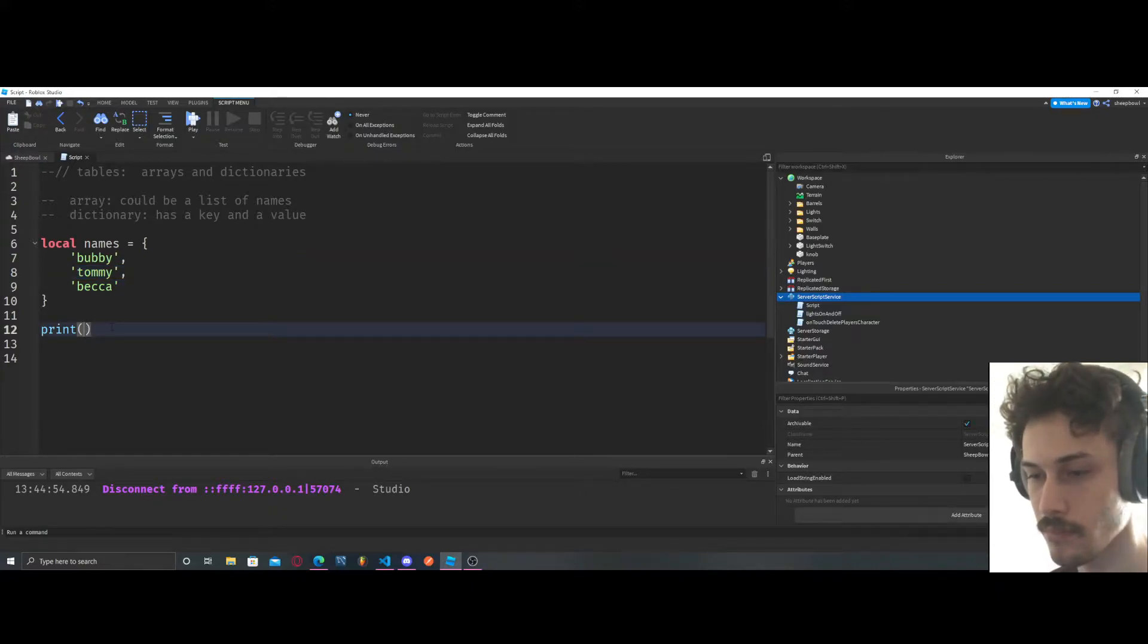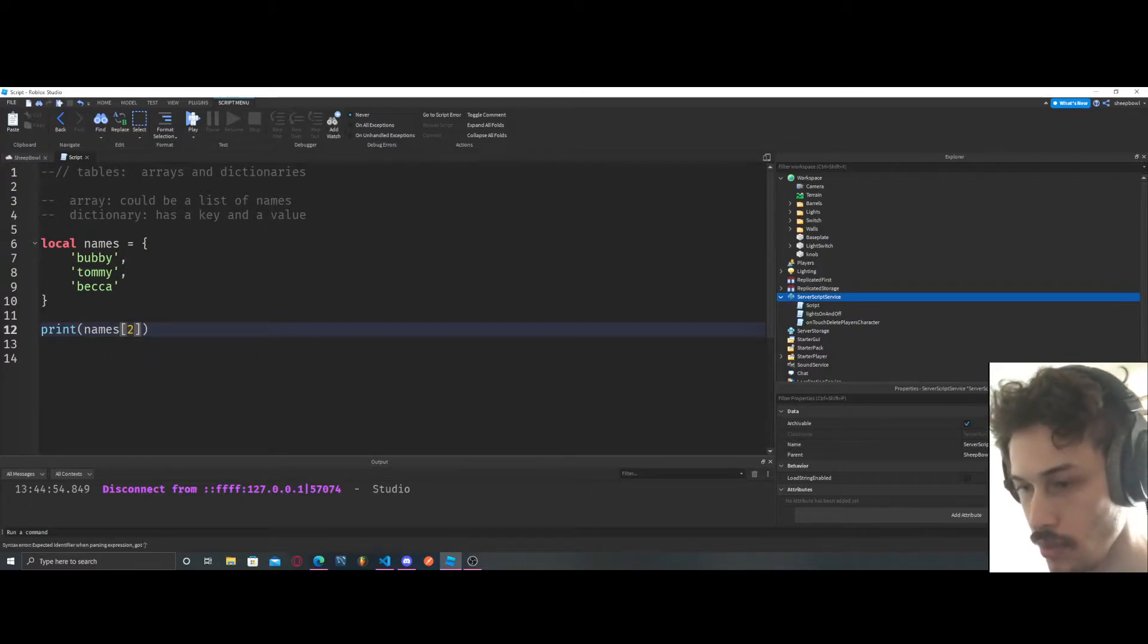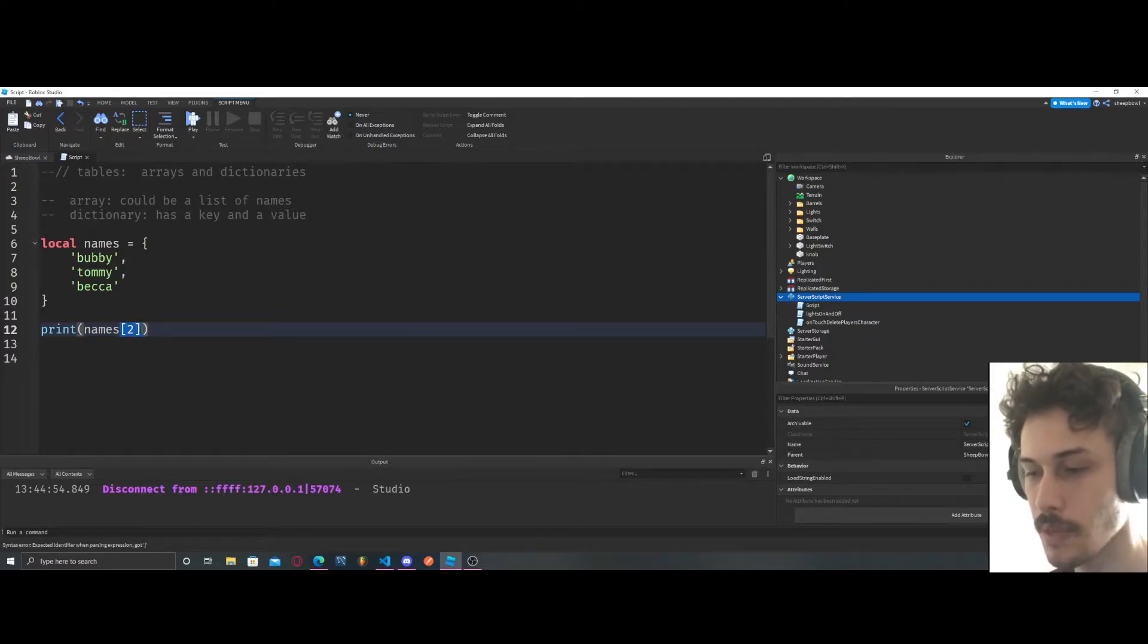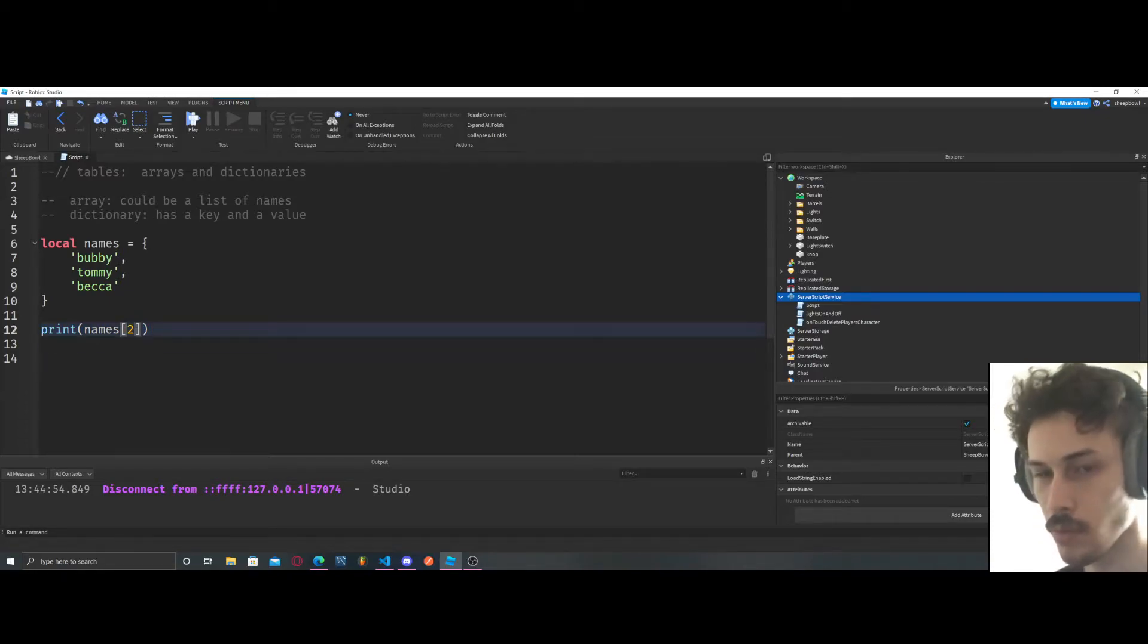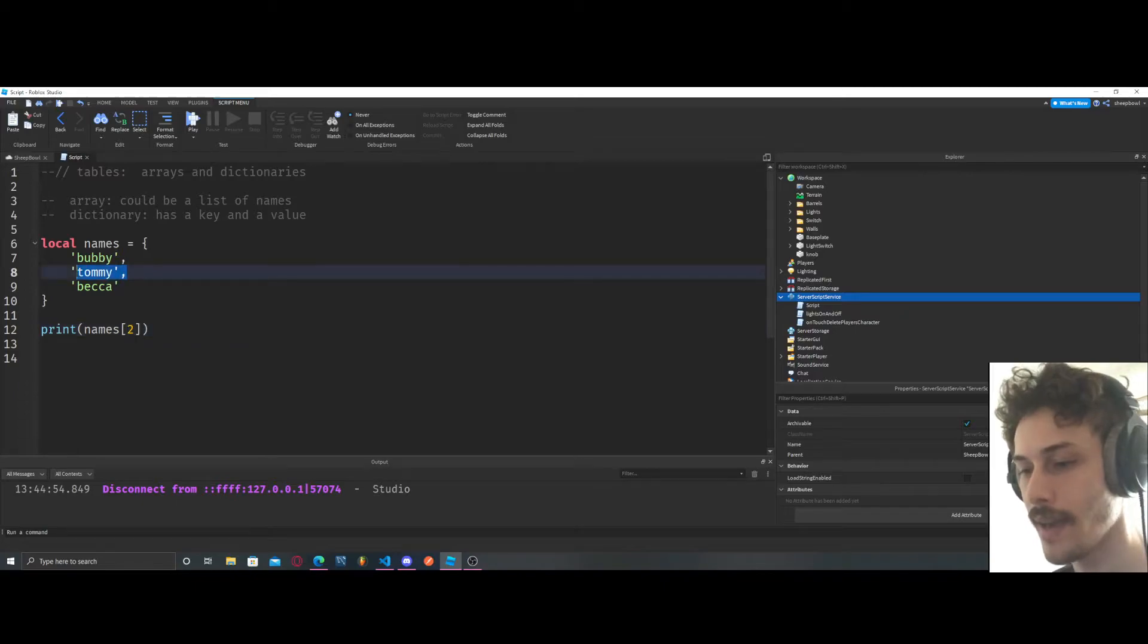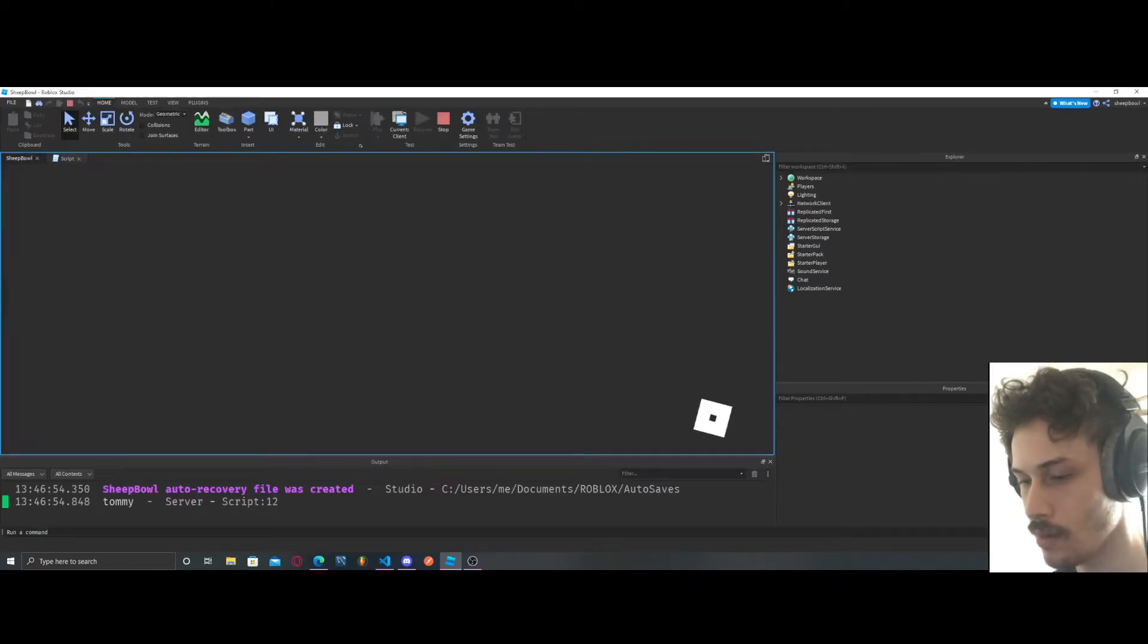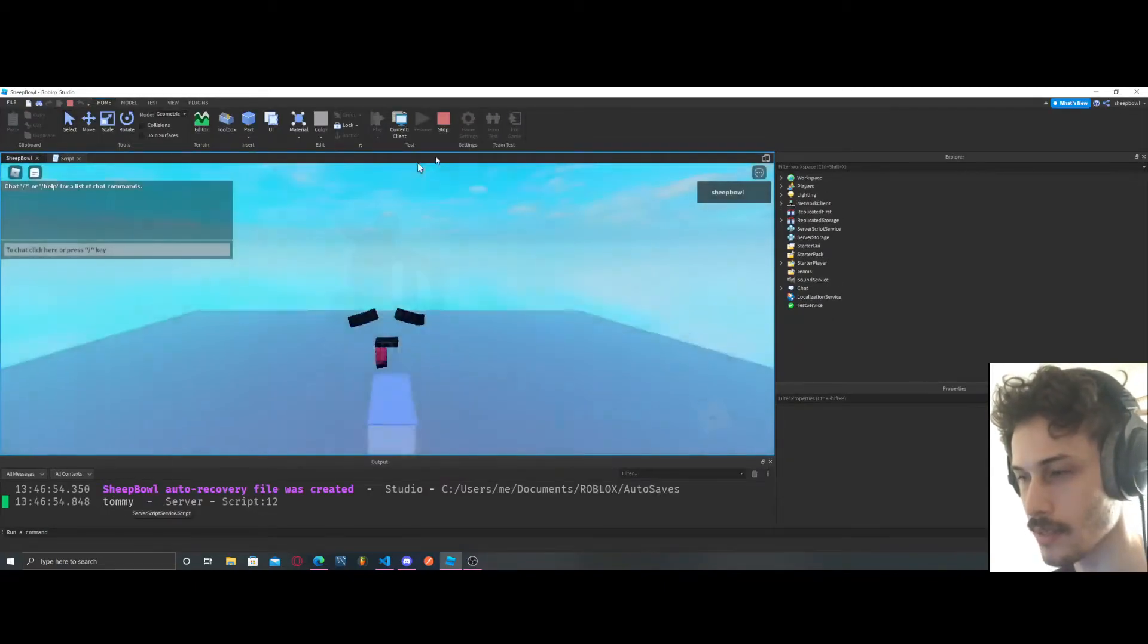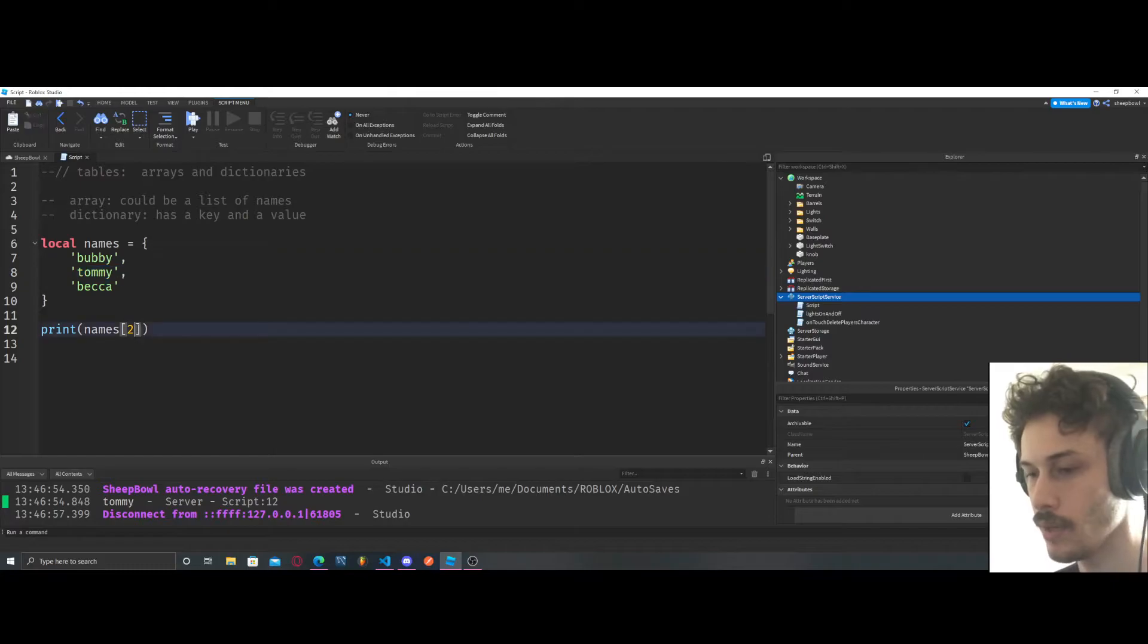We're going to say names[2], and it has to be in these brackets. So we'll do names[2], and now we'll have access to Tommy. If we print that out, we get access to Tommy.